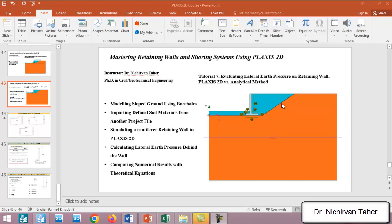Hello everyone, welcome back again to Mastering Retaining Walls and Shoring Systems using Plaxis 2D. This is tutorial number seven: evaluating lateral earth pressure on a retaining wall.